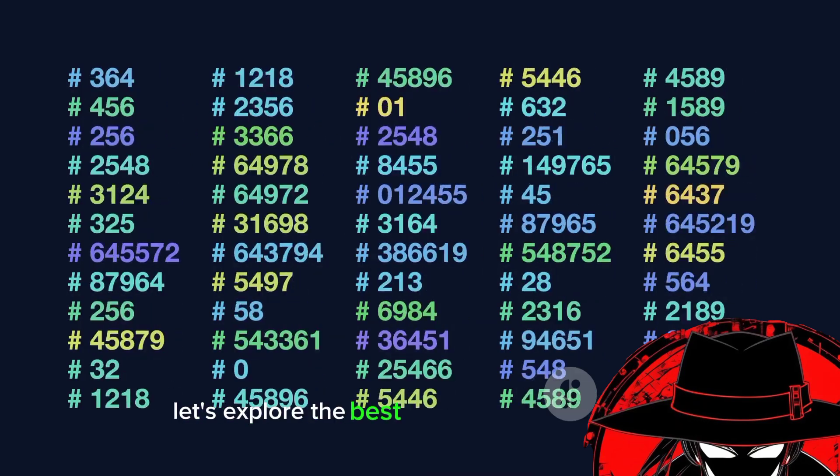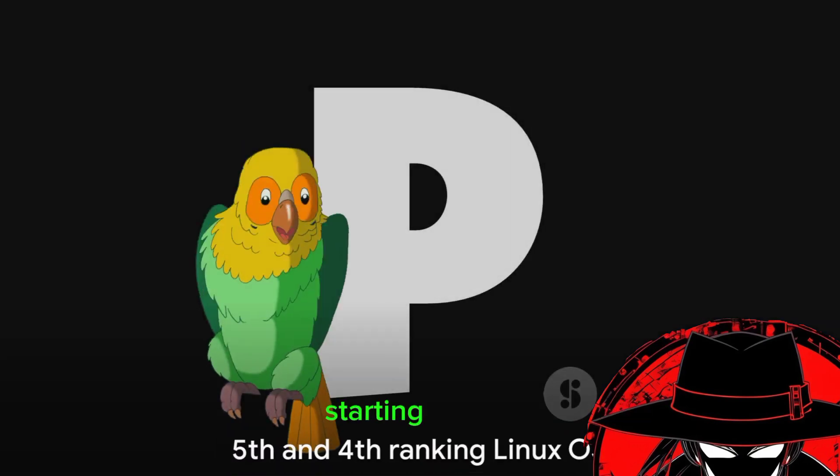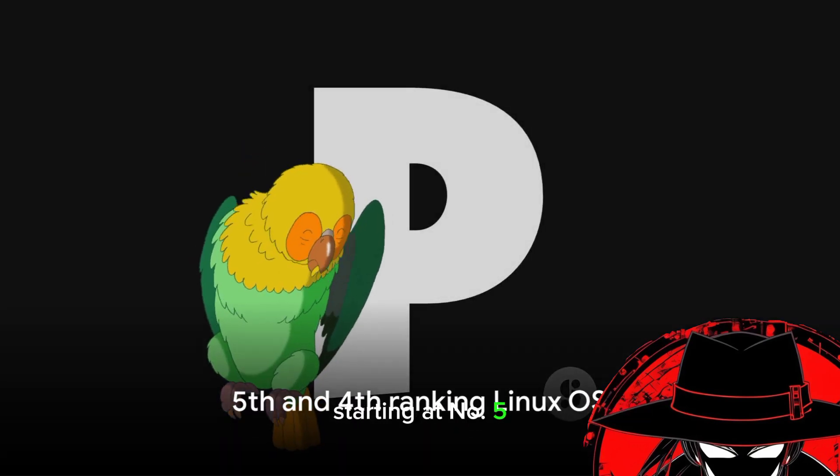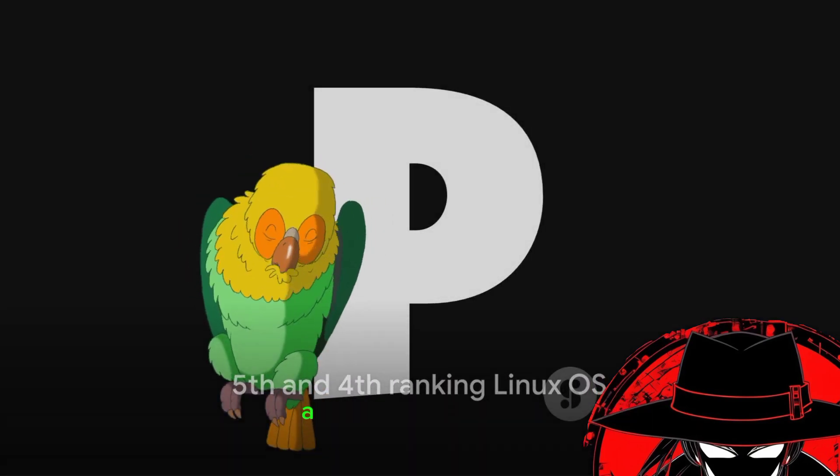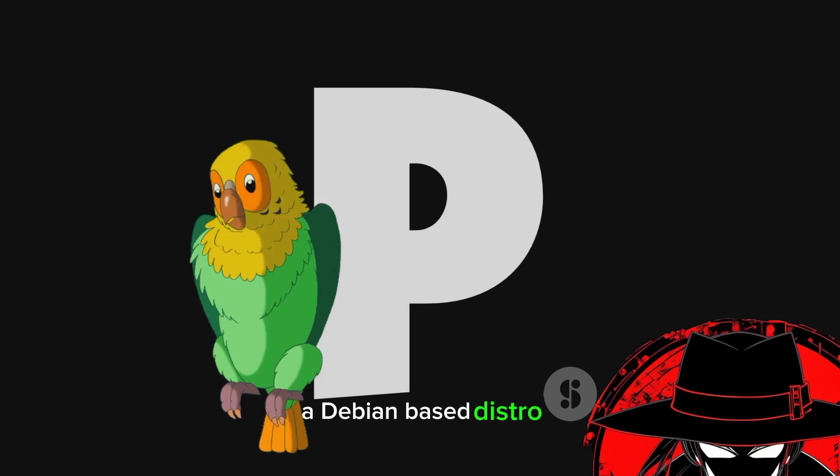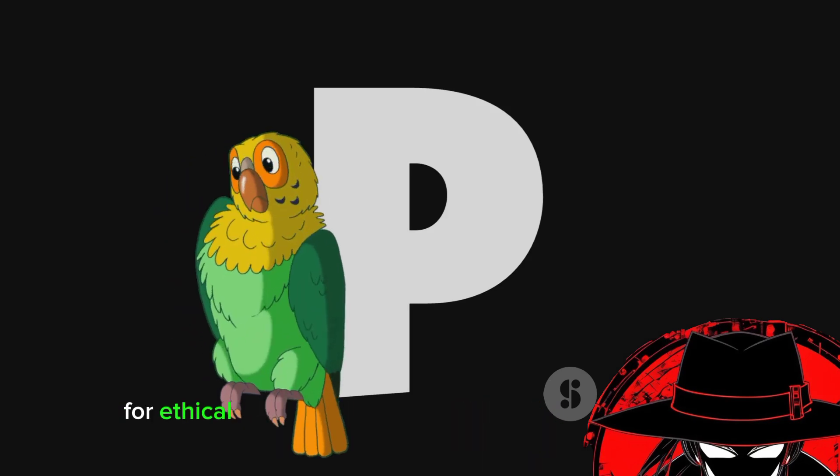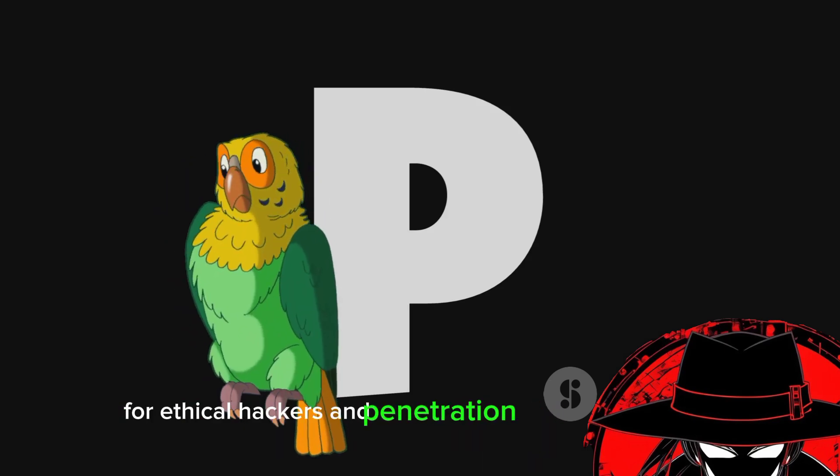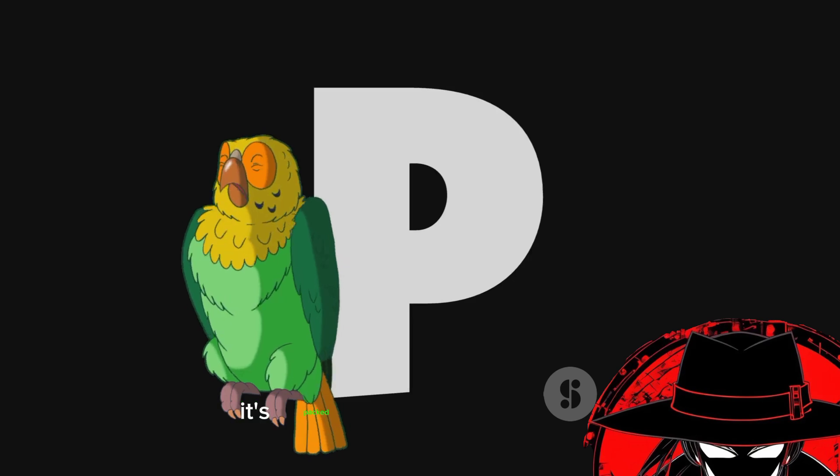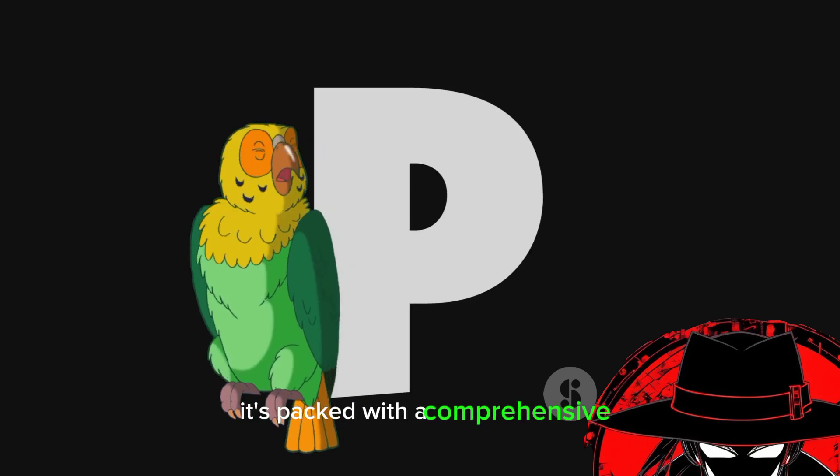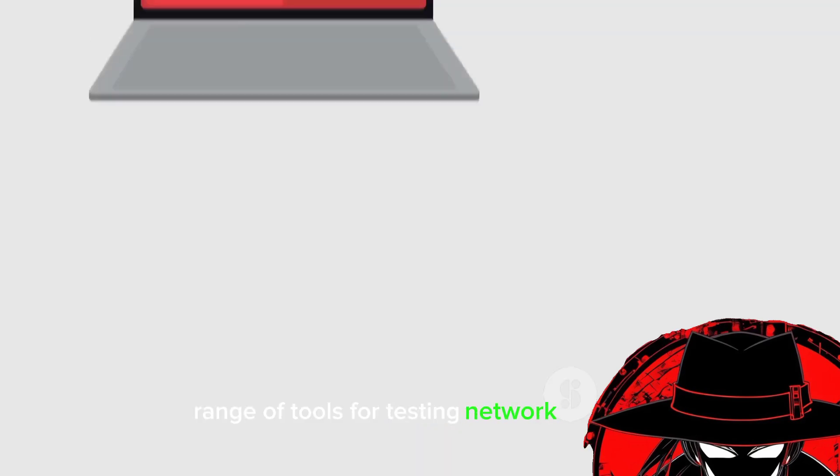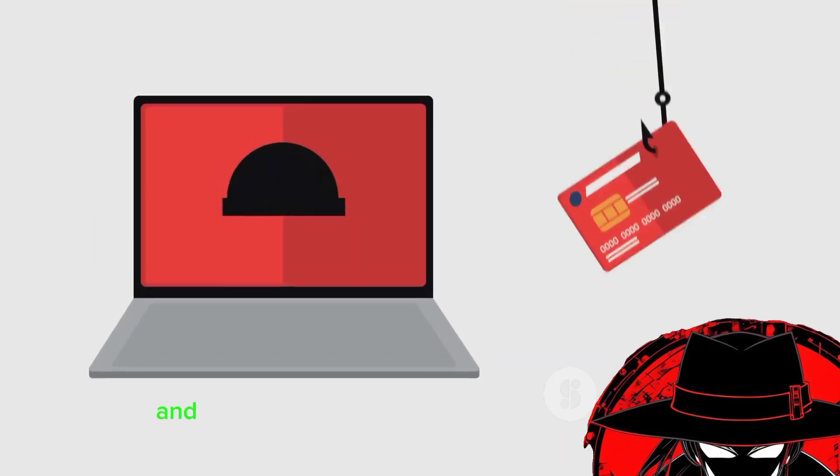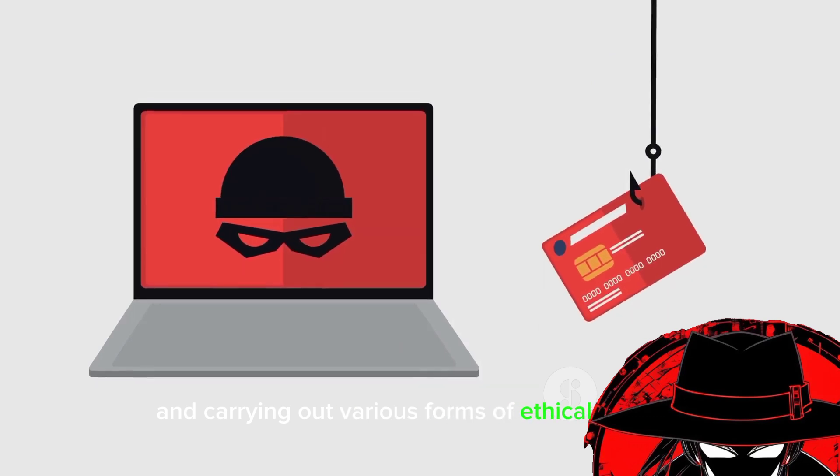let's explore the best distributions for hacking. Starting at number 5, we have Parrot Security OS, a Debian-based distro that's become a favorite for ethical hackers and penetration testers everywhere. It's packed with a comprehensive range of tools for testing network security and carrying out various forms of ethical hacking.